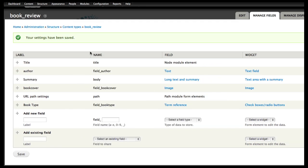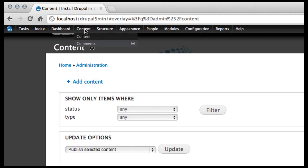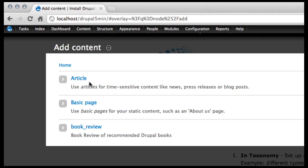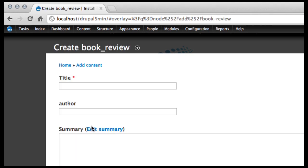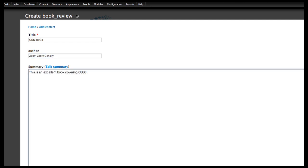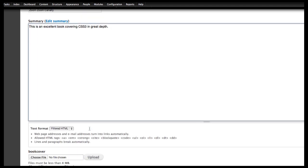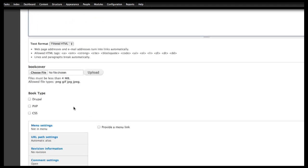Now the next time a content editor comes in, they'll go in and say content, add new content. They'll create a book review. And you can see down here that we can check on the type.